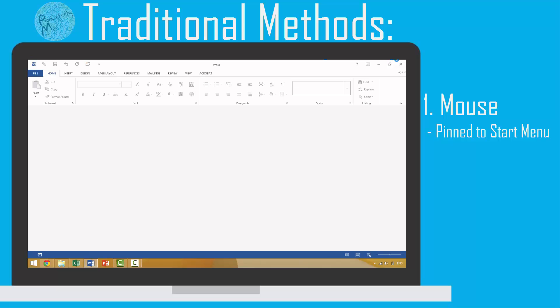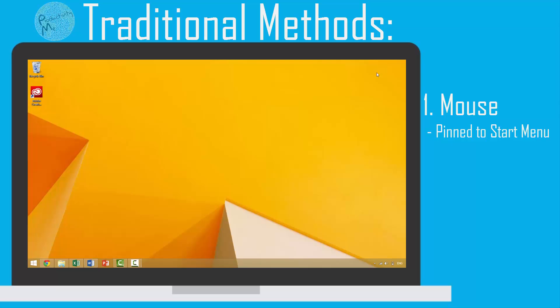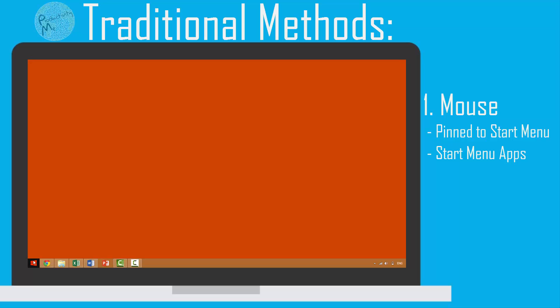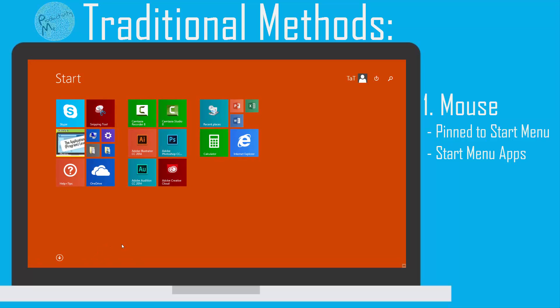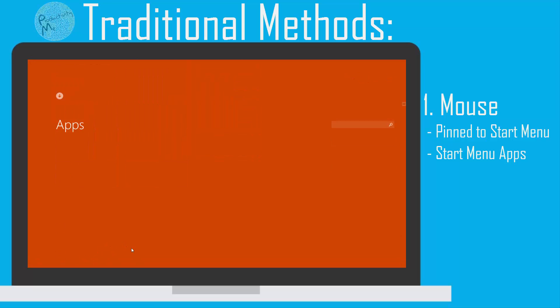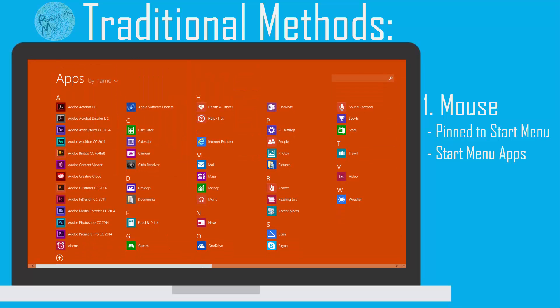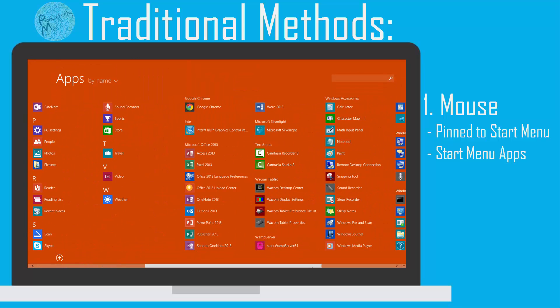If you're using an operating system like Windows 8, shown here on my screen, you would manually open the Windows start menu, scroll through the apps, find, select, and launch the application of your choice.